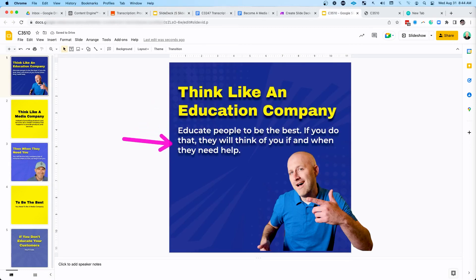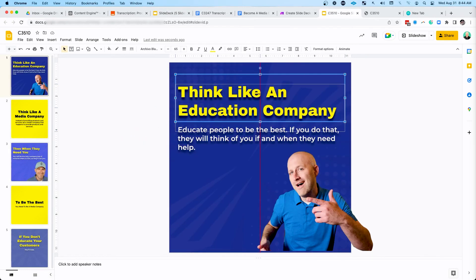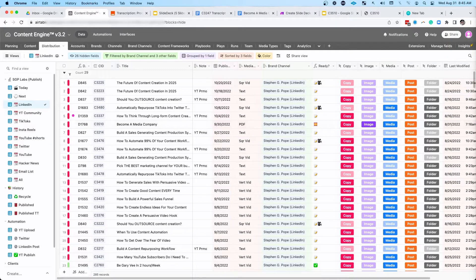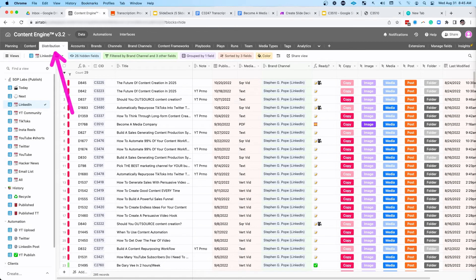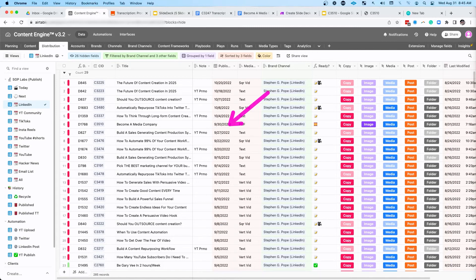And then if you need to, you can always make little tweaks to this. You can change the font size, the positioning, anything you need to do. And then you're left with a beautiful slide deck, which then again, if I come back to my distribution tab, I can publish that piece of content, that PDF to places like LinkedIn, and I can schedule in the date.